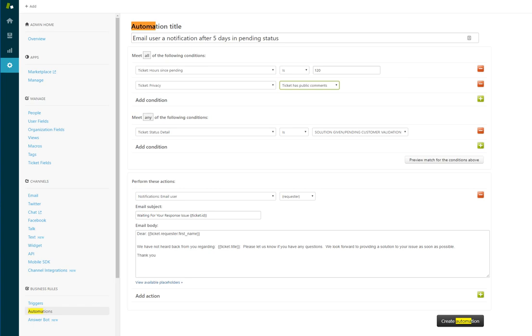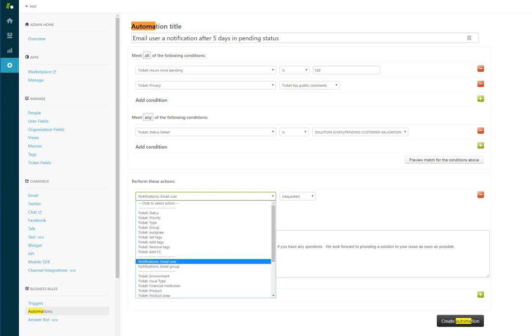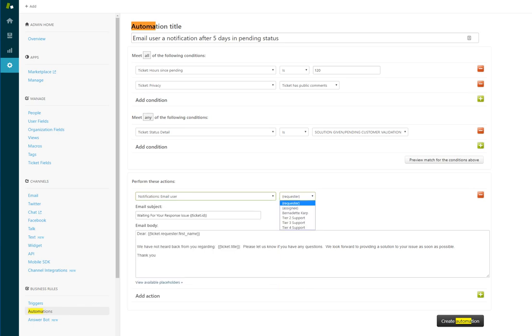Then you want to go down to notify notifications, email user, and then the very top is requester. In our case, we set the title of the reminder email to 'waiting for your response.'